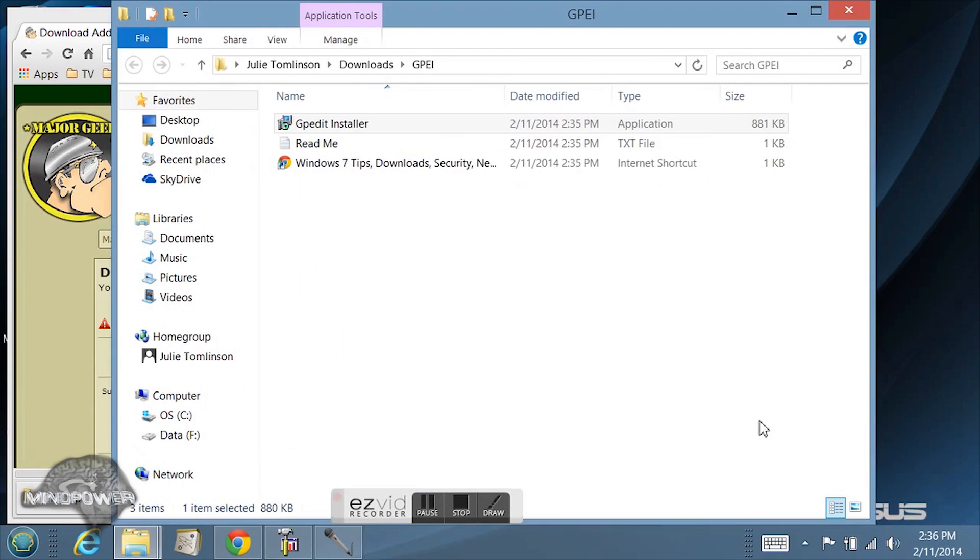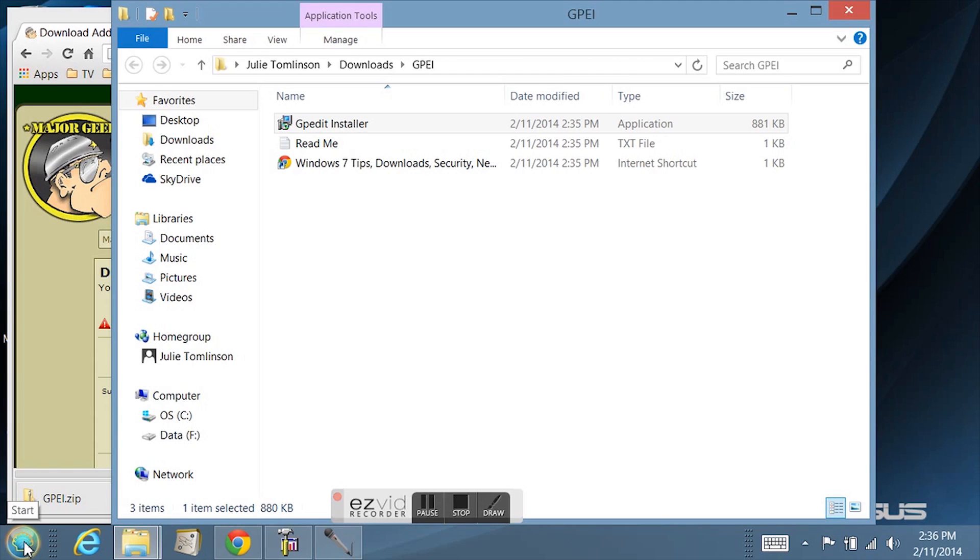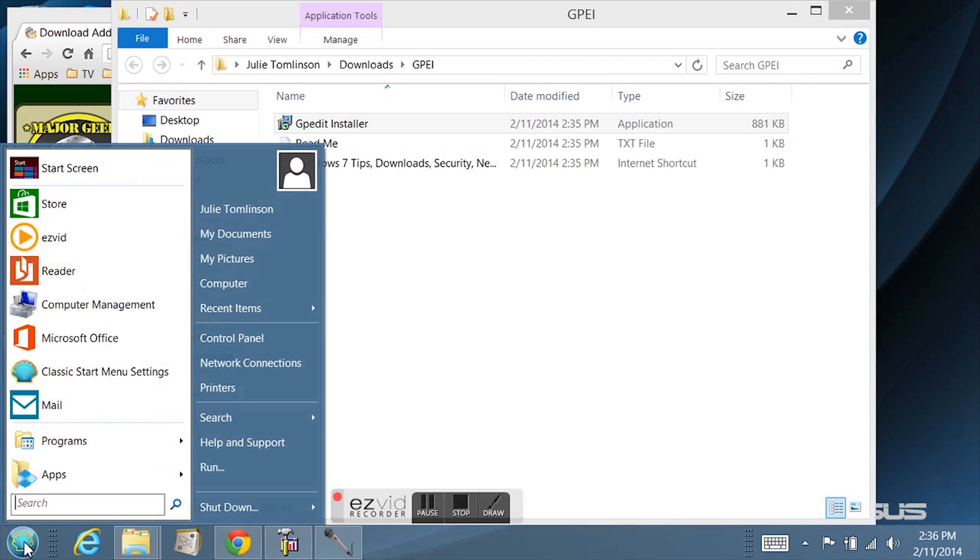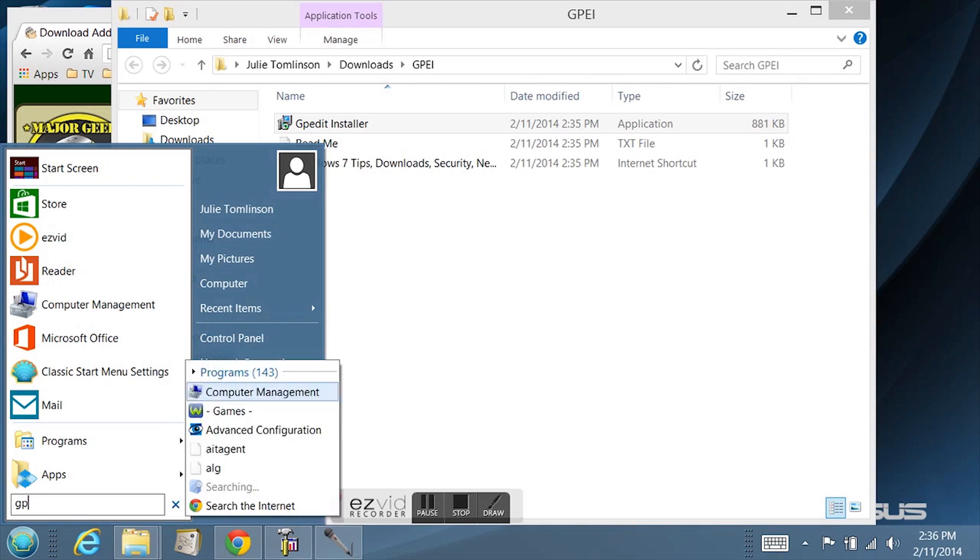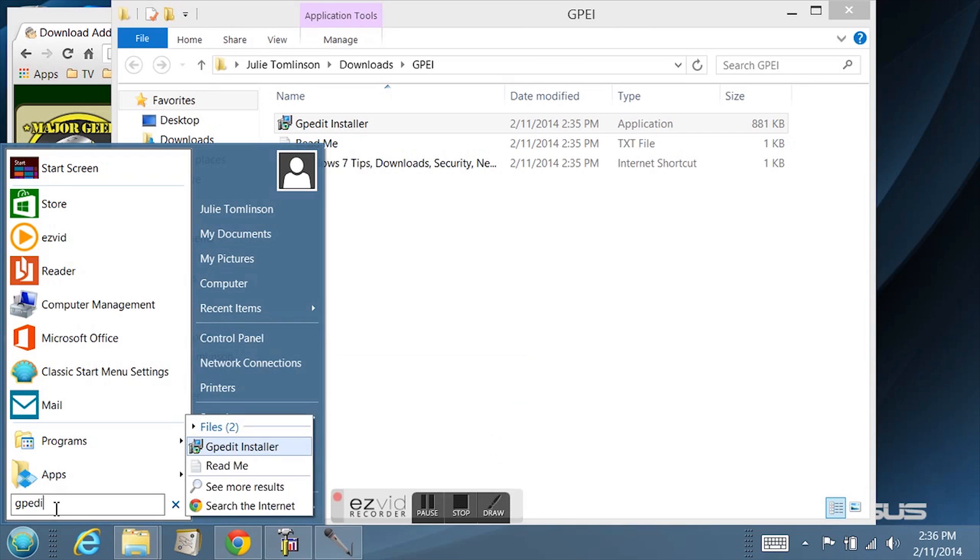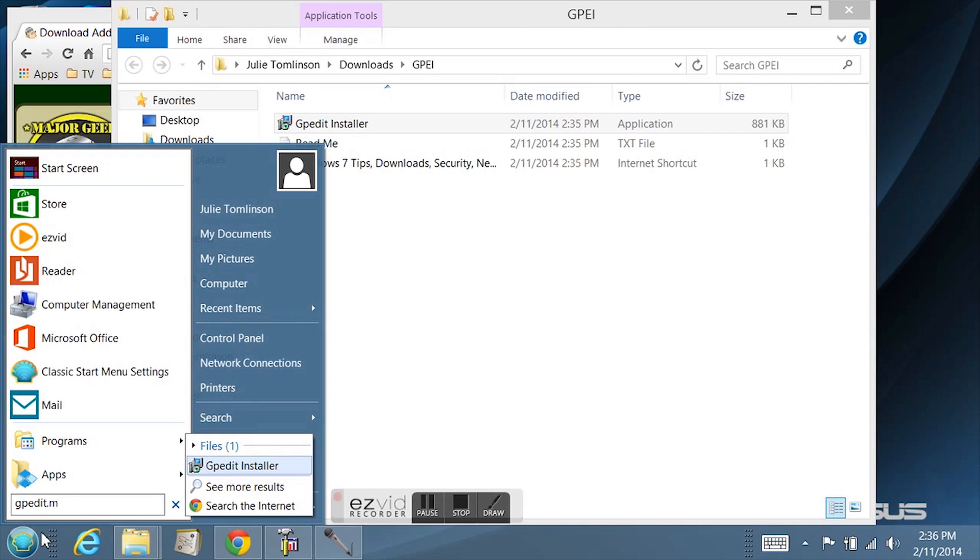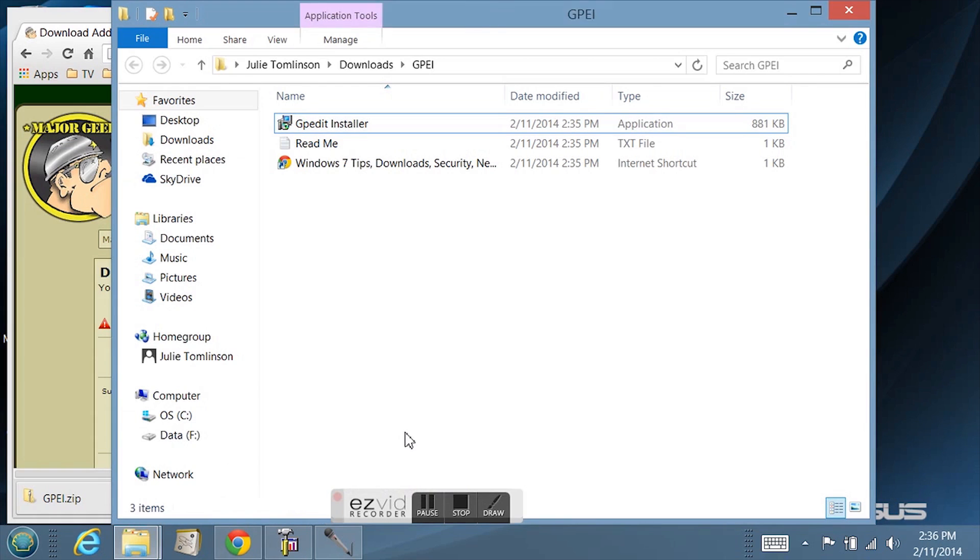Now I have a start menu because I've added classic shell to my system. You can search for something right from here. If I typed in gpedit.msc on this system it's only going to show me the installer. That's not what I'm looking for.